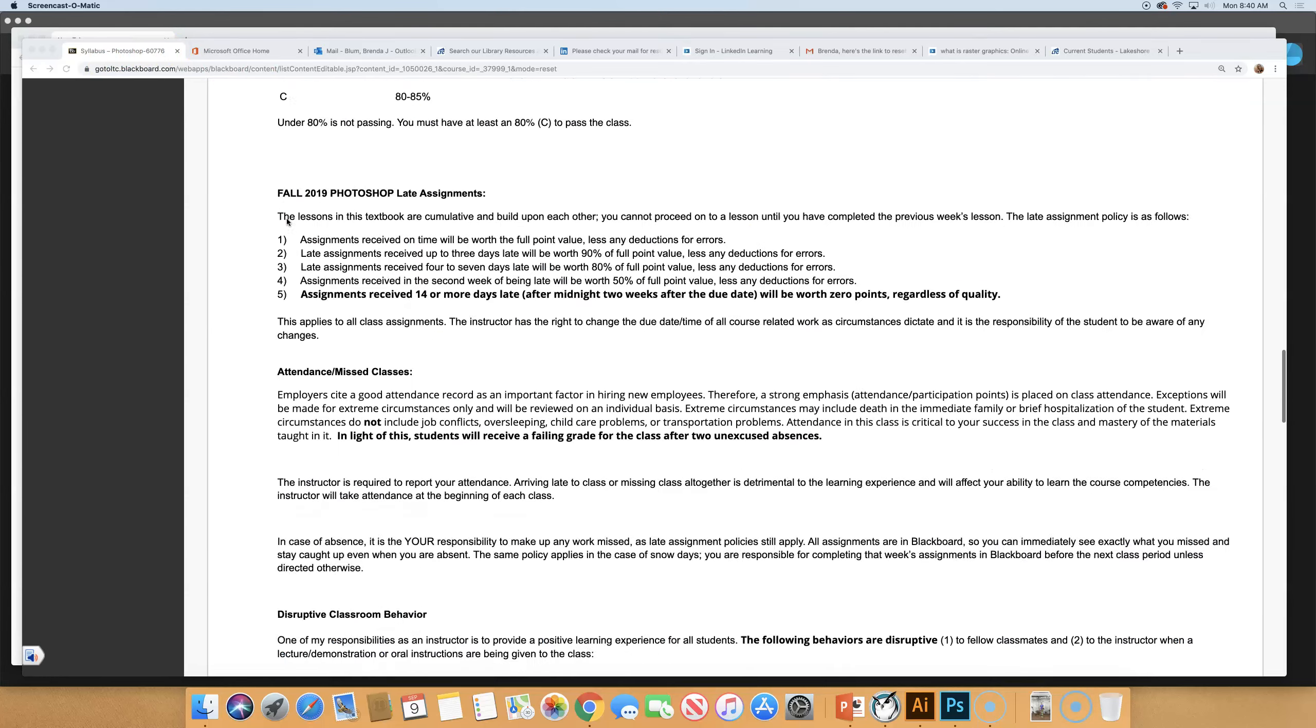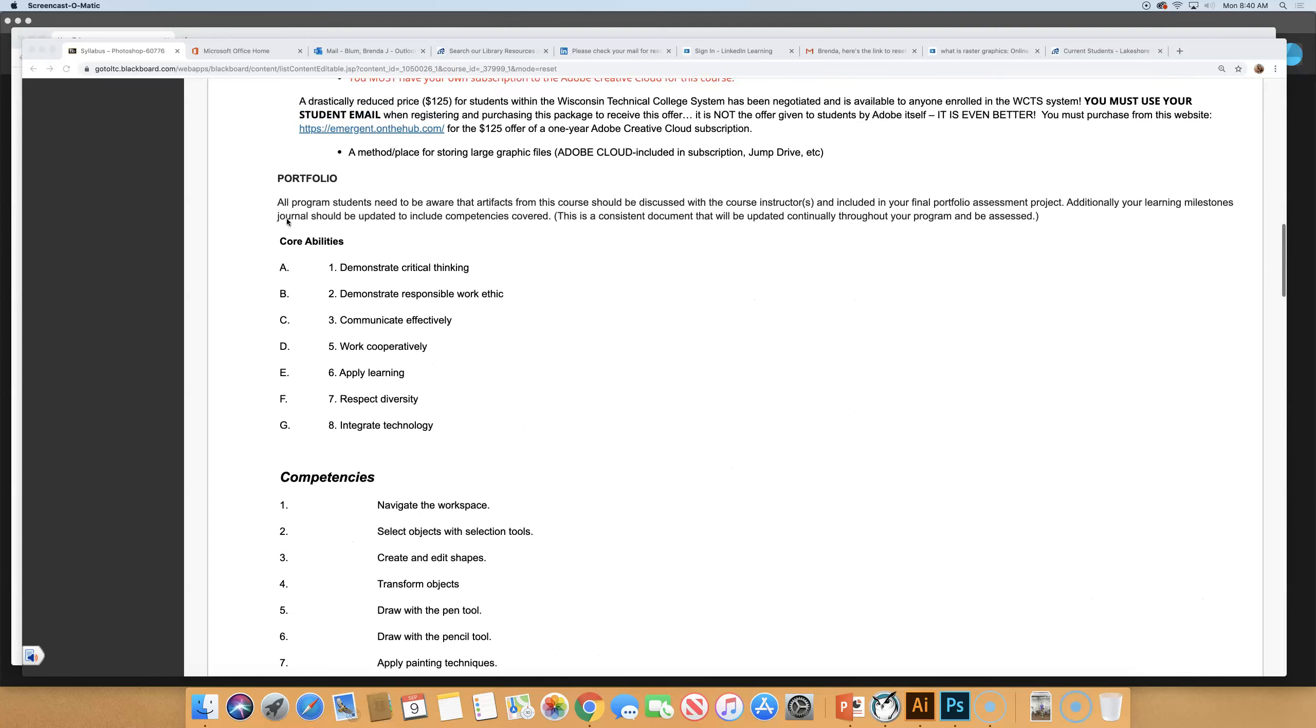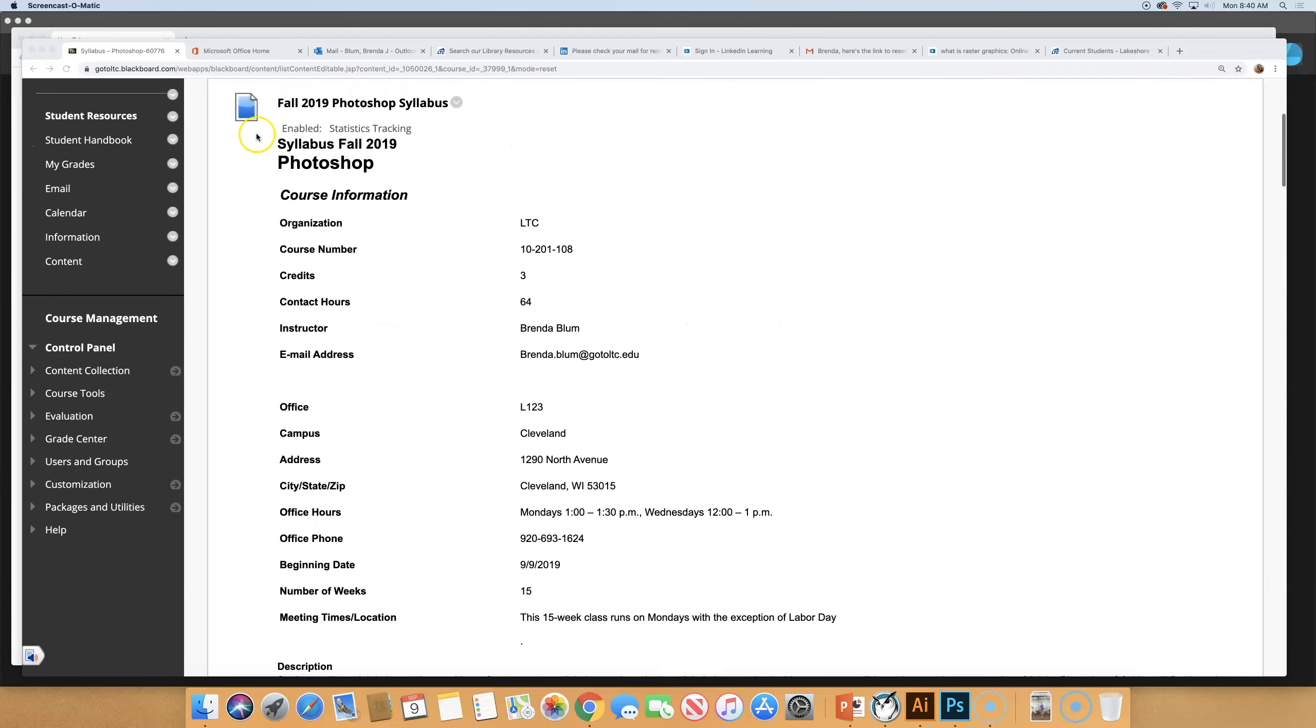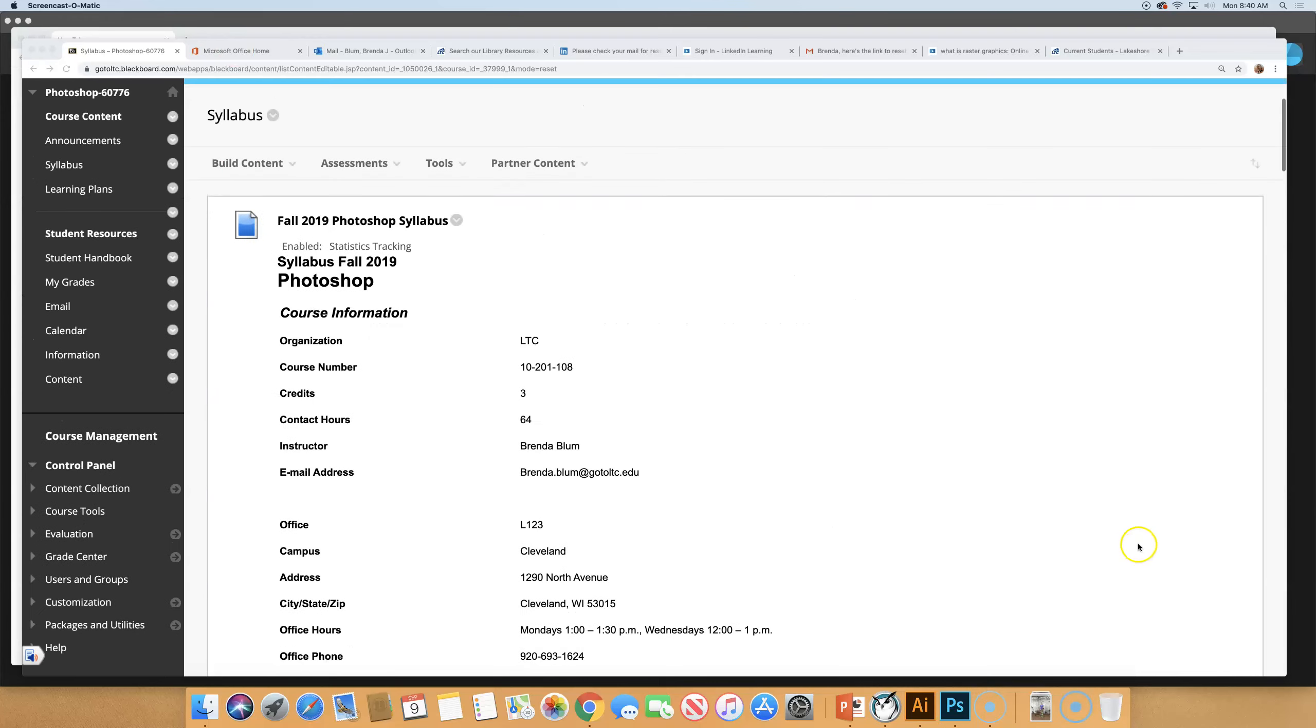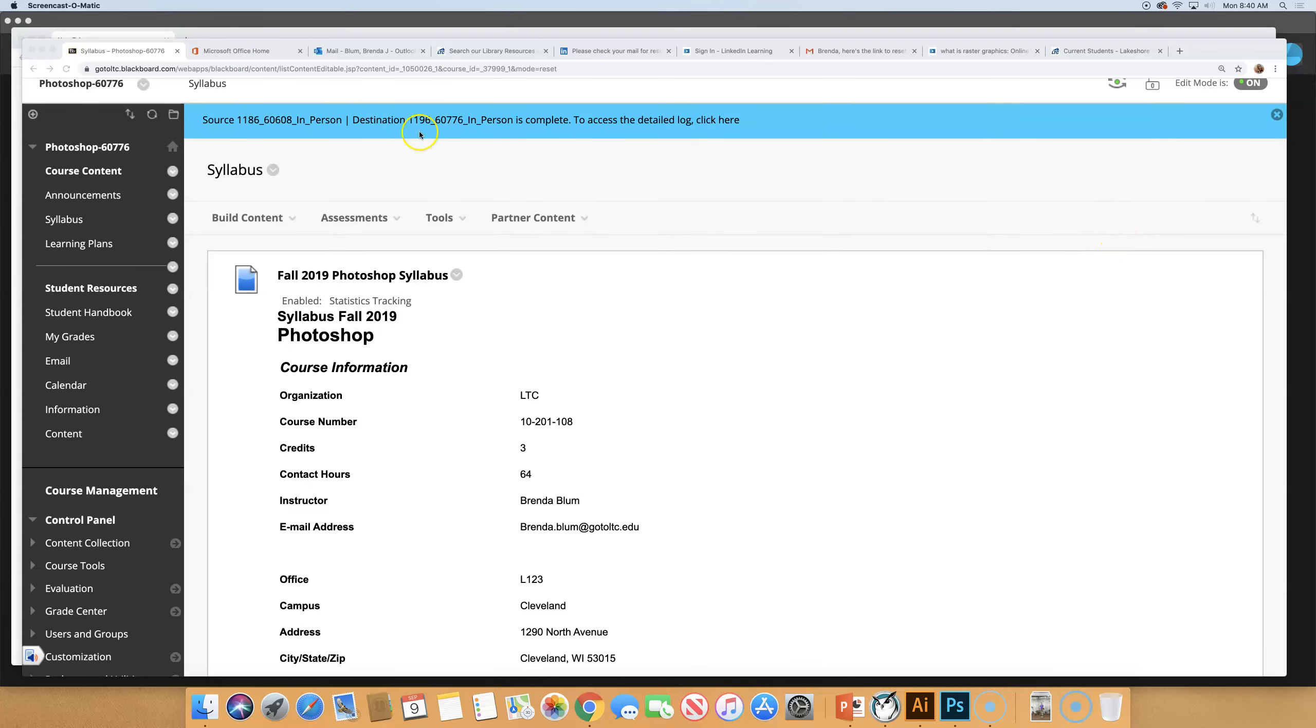So that is the syllabus. Do you have any questions or concerns, question about policies, anything? Speak now or forever. All good.